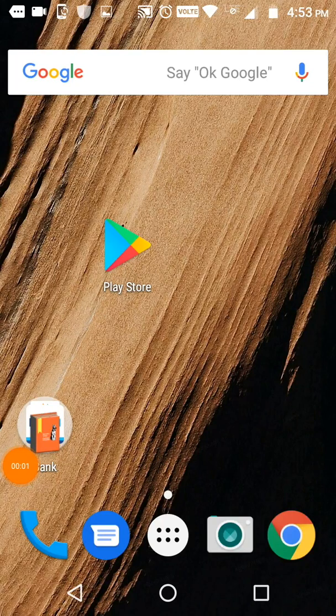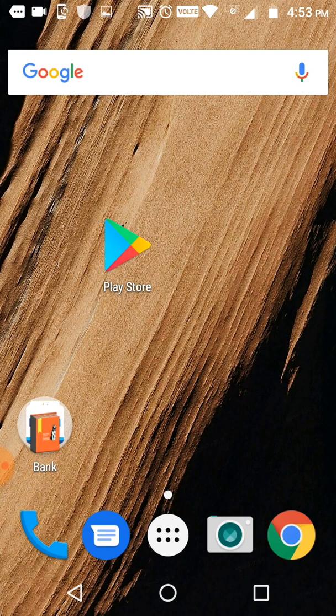Hello everyone, welcome to the Cloud Network channel. Today in this video I'm going to tell you about a new app that has been released in the Play Store, called Action Dash. That's the app name - Action Dash - and it's an Android app.